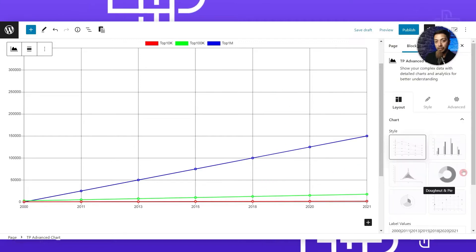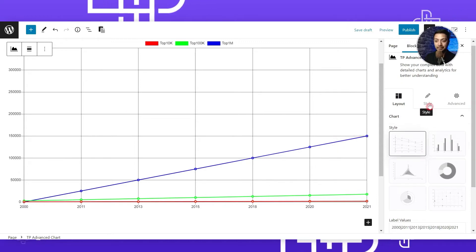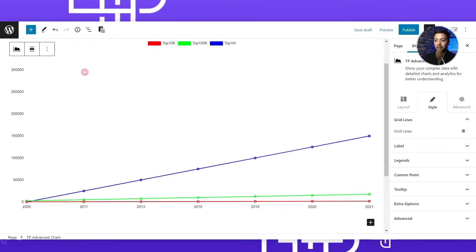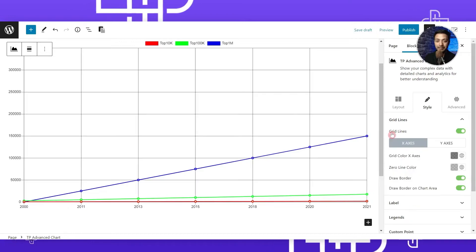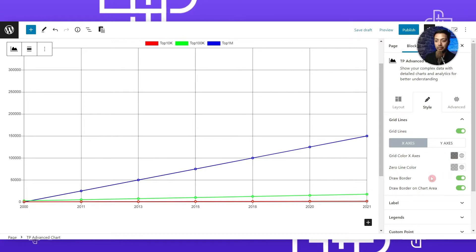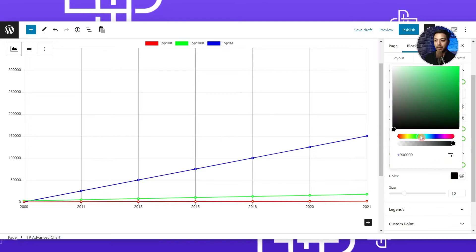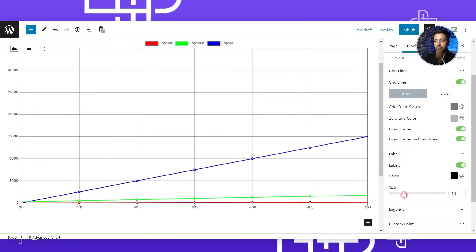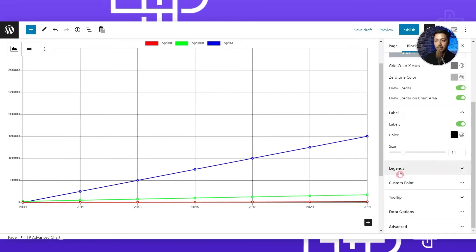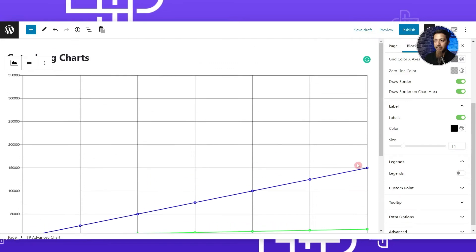Once we have entered the data, this is how our line graph will look. We can now move on to styling this graph. The first option is Grid Lines - we can hide the grid lines from this option, but let's keep it on. After that we have Grid Line X-Axis where we can change the color for both lines. Then we have Labels where we can change the color as well as the font size of the labels at the bottom and the vertical line.